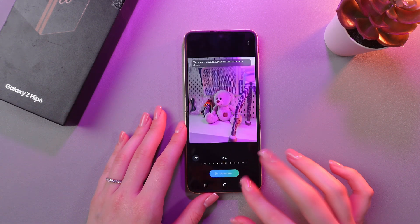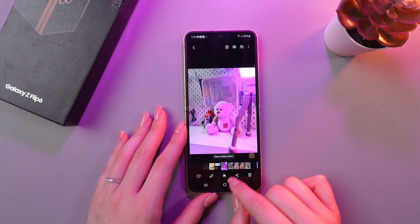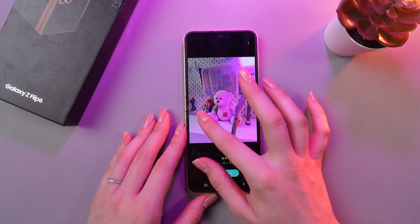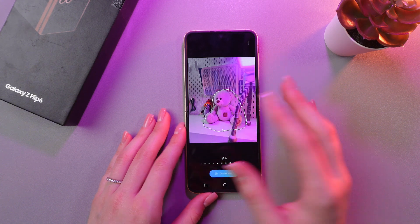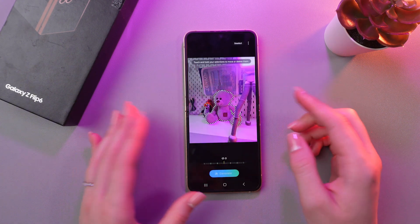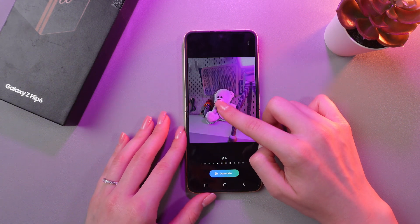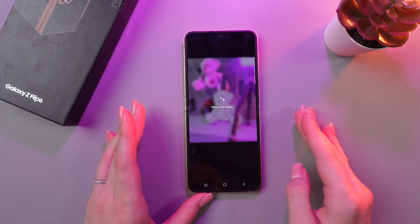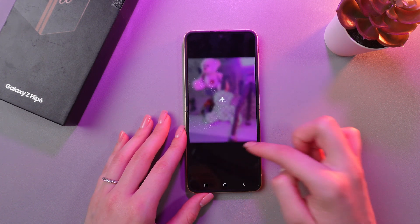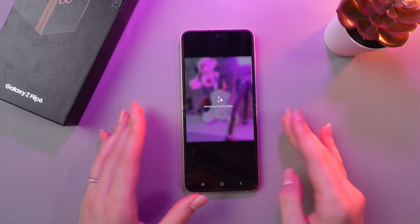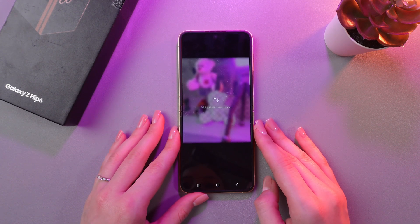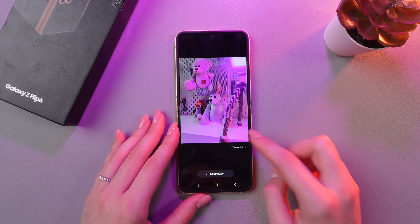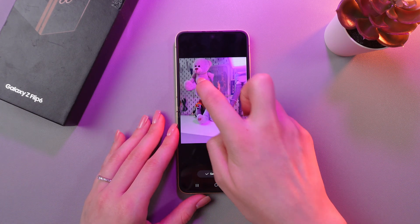I'm going to open any photo, and now we can see these two stars. With the help of which, we can erase objects and move them across the photo. For example, if I press and hold this teddy bear and move it to the left side, then tap the Generate button, it will generate this picture with the help of AI. Let's test it! And here it is — we just moved this teddy bear to the left side.